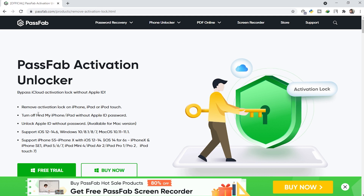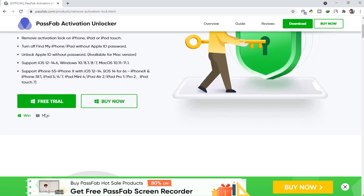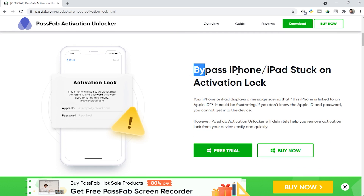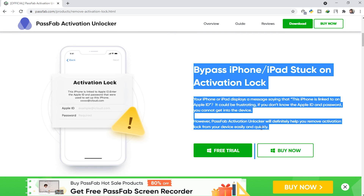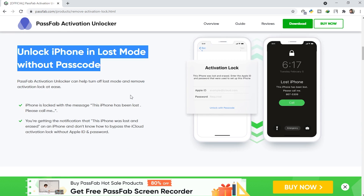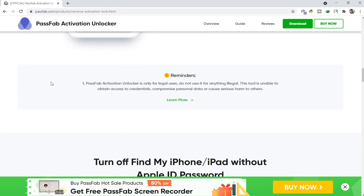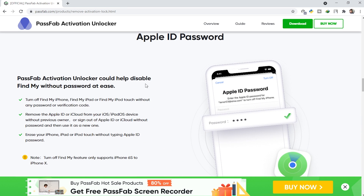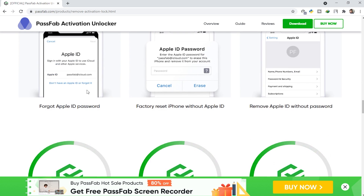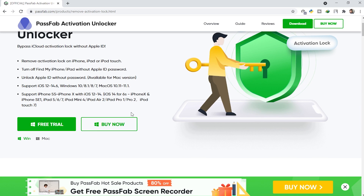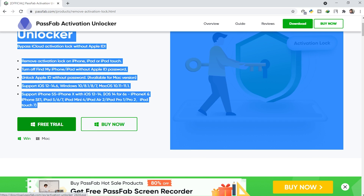Now back on track. The tool supports multiple iOS versions and devices, and it works for both Windows and Mac. Taking a quick review of the page: you can bypass iPhone/iPad stuck on activation lock, unlock iPhone in lost mode, fix activation errors, turn off Find My iPhone without Apple ID, and unlock Apple ID without a password. Now we'll click on 'Free Trial' to download.